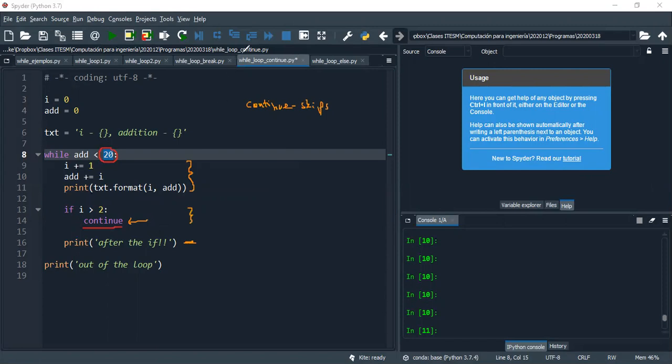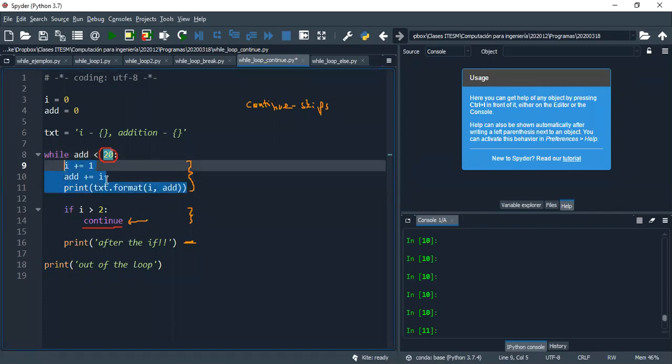So what this is gonna do is it's gonna run this part at the top, always. And then it's just not gonna run after I is bigger than two. It's just gonna skip after the print, and then it's gonna say out of the loop. So let me run it.